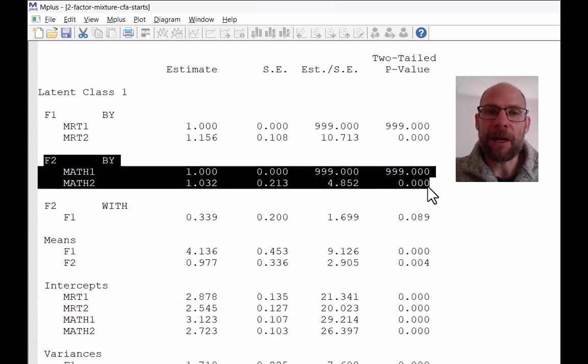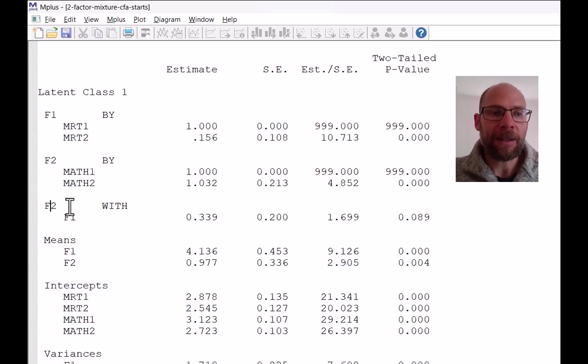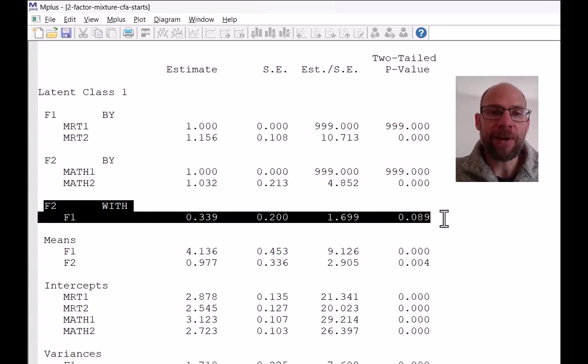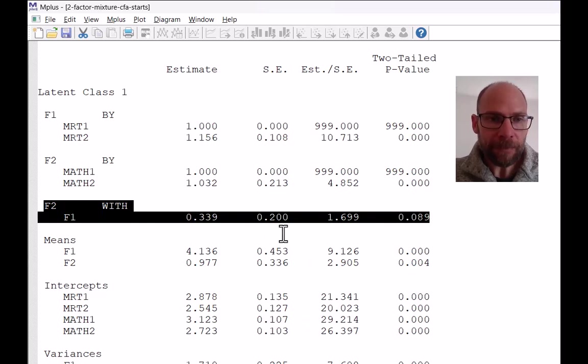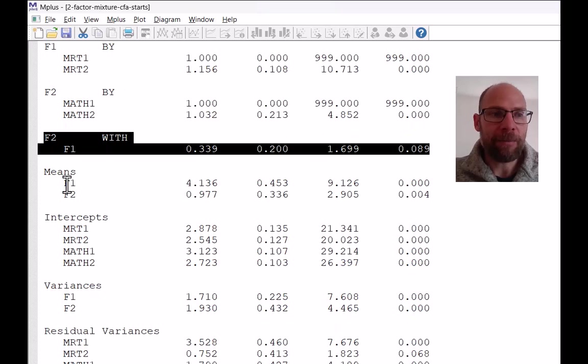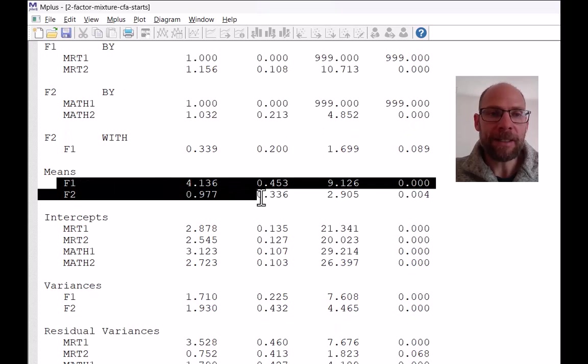In this case, we have a two factor model, each factor has two indicators. Then we get the covariance between the two factors, which here is 0.339. And the factor means are estimated in class one.